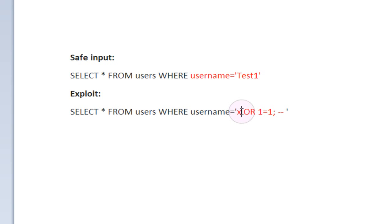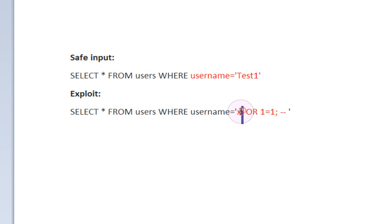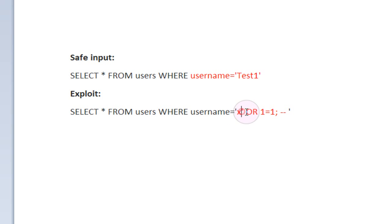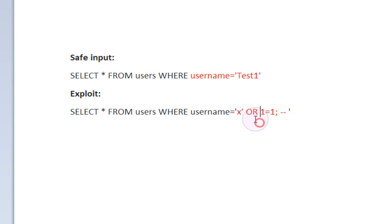But because they've inputted their own little closing quote right here, that closes this section and then moves on to this section, which is just going to be straight SQL. This section simply says or 1 equals 1.